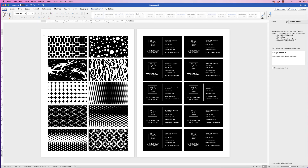Hi, and in today's video I'm going to show you how to create business cards in Word with different designs on the reverse. I'll show you how to save them as a PDF and also as a template.